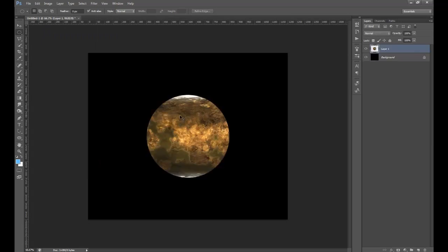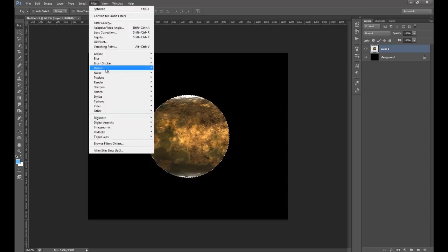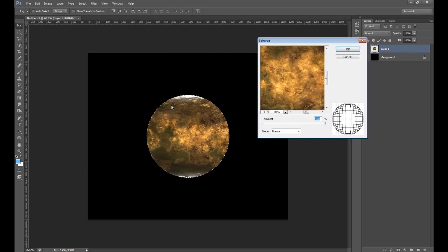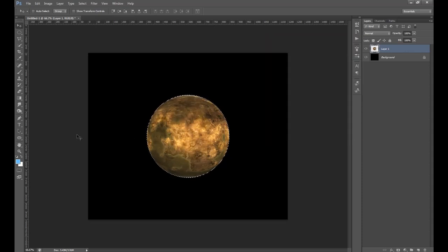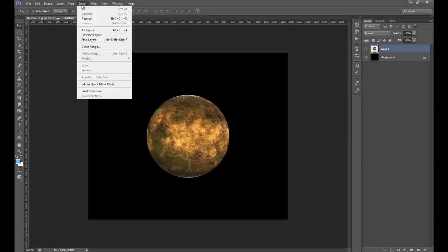Then press Ctrl+V to paste it in, or go Edit > Paste. Now press Ctrl and click on the planet thumbnail in the layers tab — it will create a marquee selection around it. Then go Filter > Distort > Spherize, just to give it a sphere-type look. Set the amount to 100 and press OK — it gives it a kind of 3D vibe. Then press Ctrl+D to deselect, or go Select > Deselect.